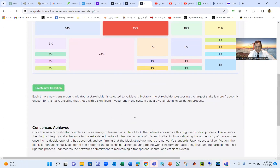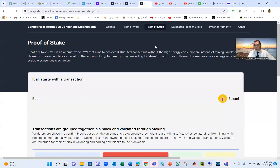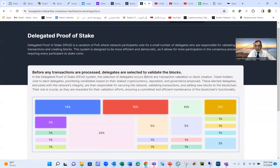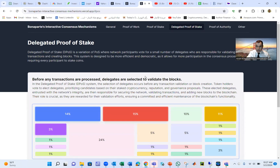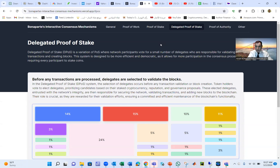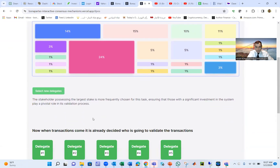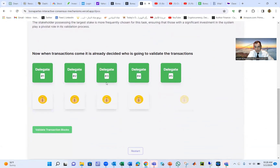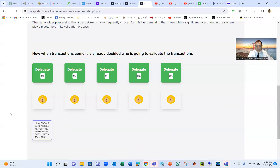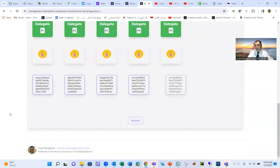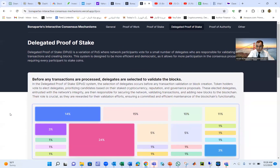The third model is called Delegated Proof of Stake. In regular Proof of Stake we choose one node randomly each time. In Delegated Proof of Stake, we select a group — say five delegates — to handle the next five transactions. The first transaction goes to the first delegate, the second to the second, and so on through the fifth. Five transactions are assigned to their delegates, verified, and a new blockchain emerges.